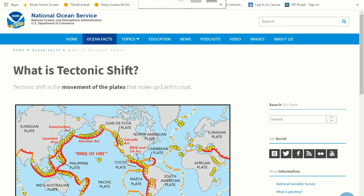Hello my loves. Today we are going to continue talking about tectonic shifts. Remember in yesterday's video we were talking about how those plates could move apart and move together. We're going to talk about specifically how earthquakes happen, how mountain ranges happen, and how we can get some of that new crust to form.